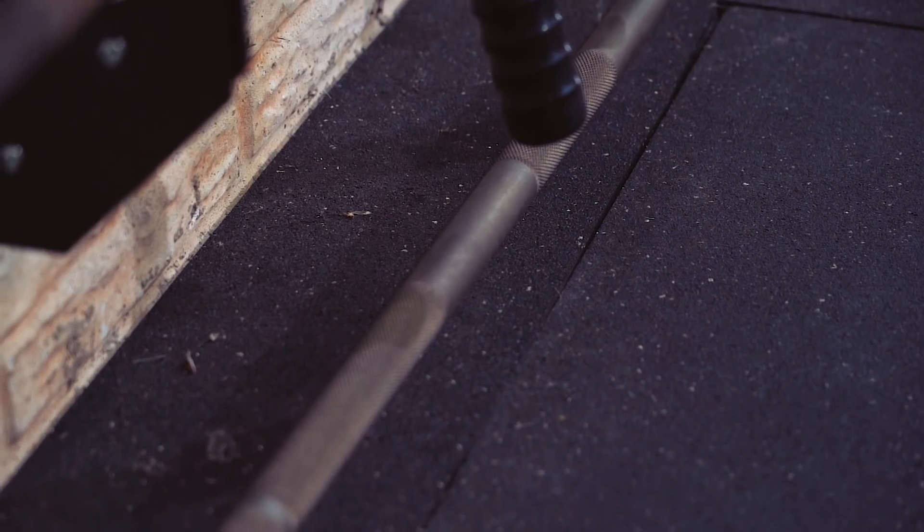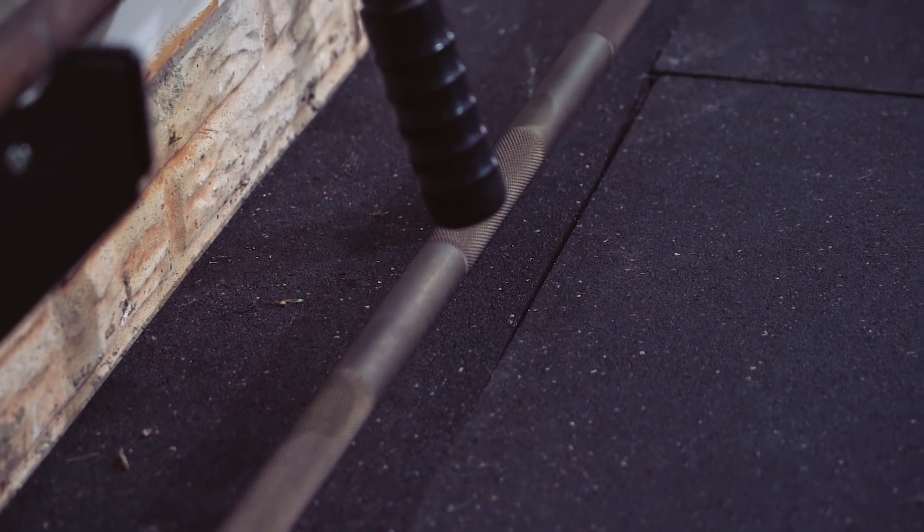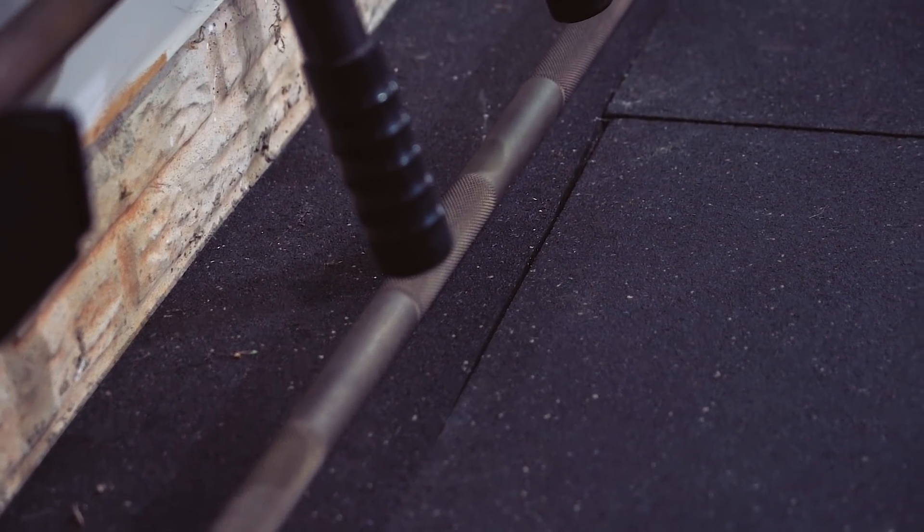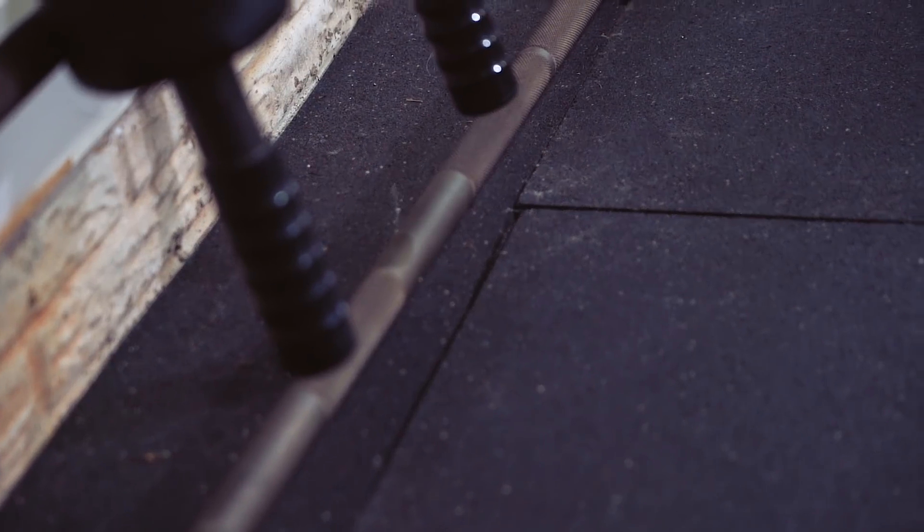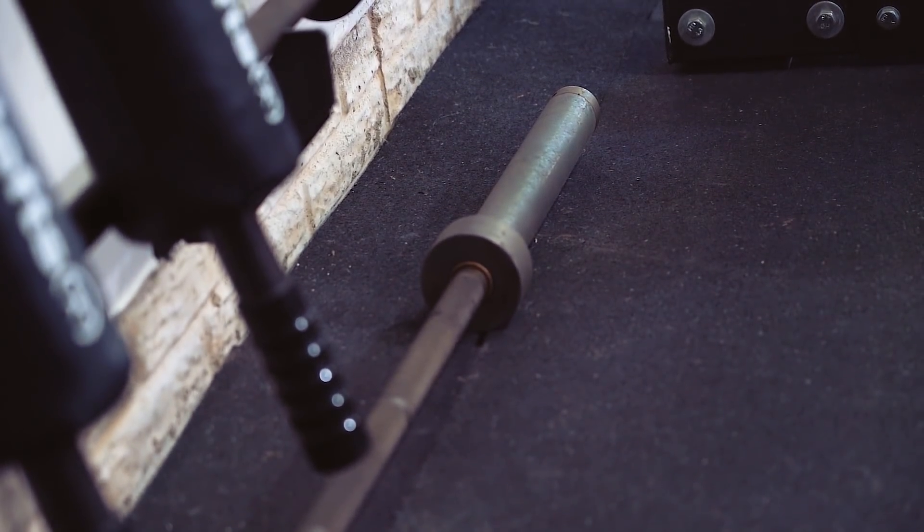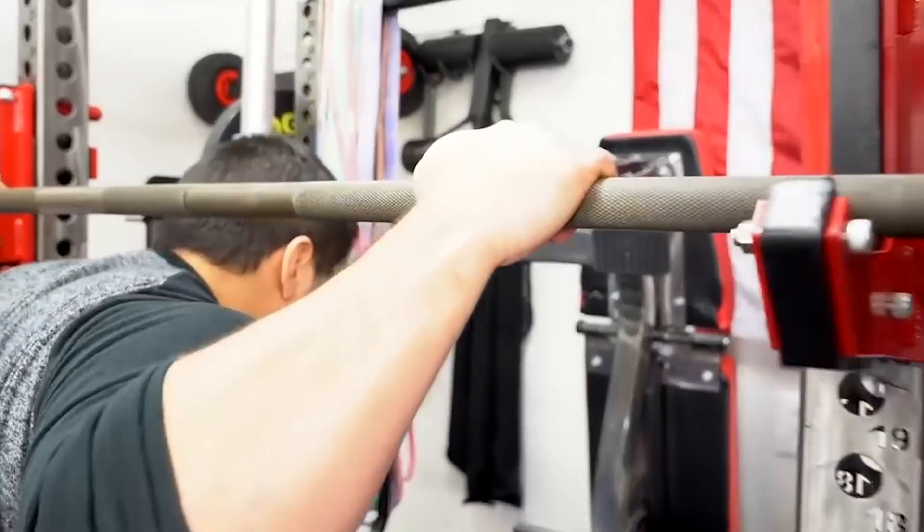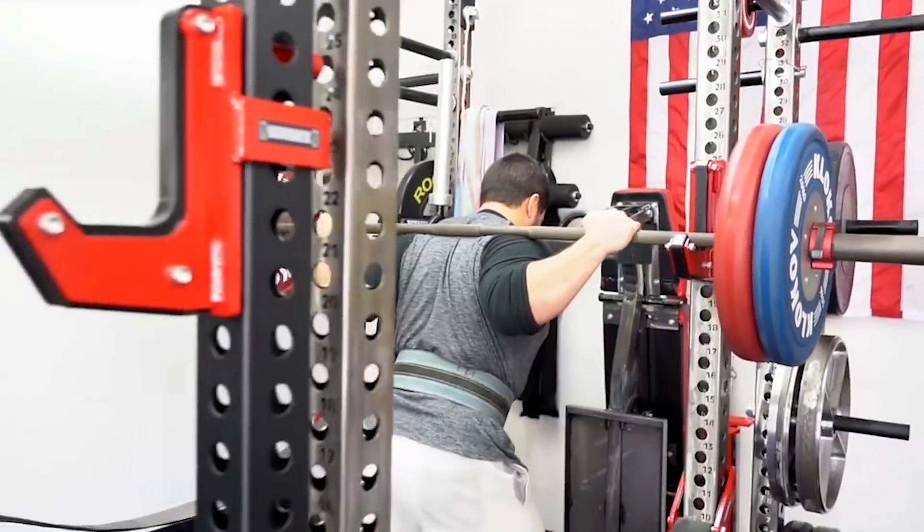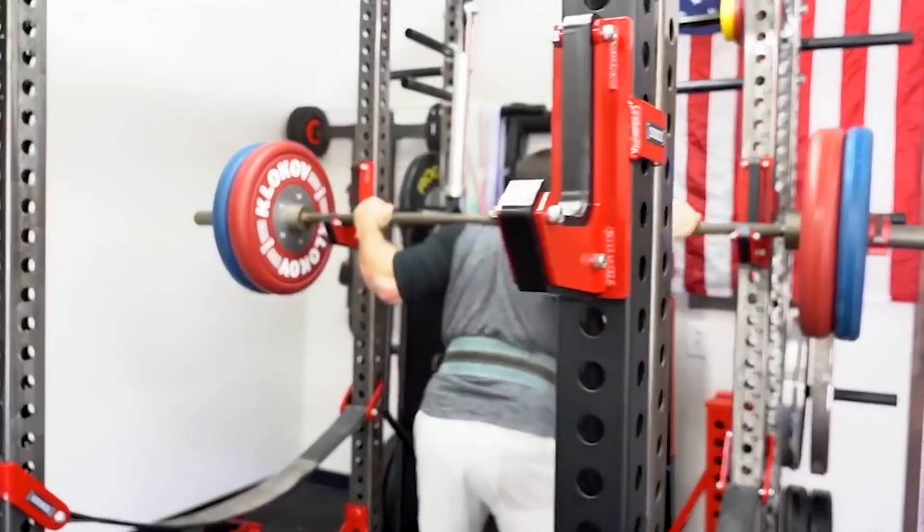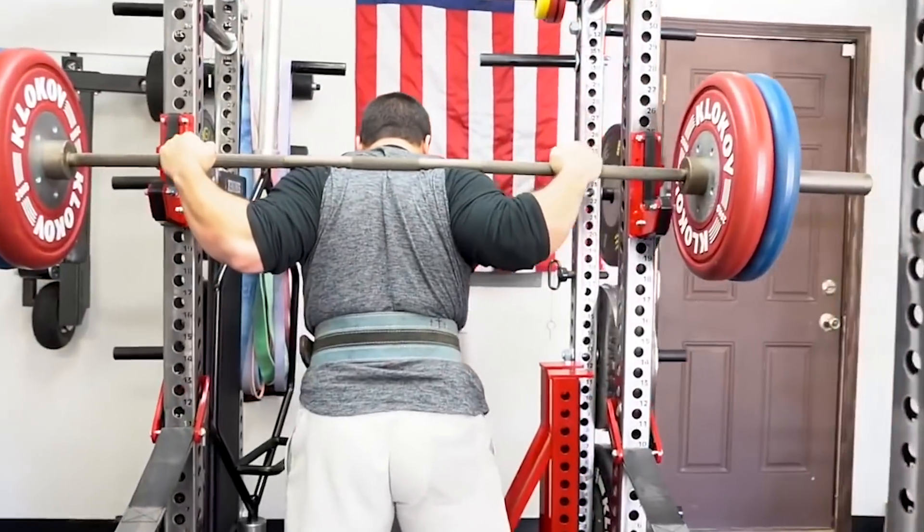The unique thing about this is this is one of the original Texas Power Bars by Mac Barbell. I'm not going to go into the whole story, but basically Mac Barbell and Buddy Capps used to work together. Buddy Capps helped create the Texas Power Bar for Mac Barbell, then he split off, decided to create his own. Mac Barbell still sold theirs, but this is from the time when Buddy Capps worked for Mac Barbell.